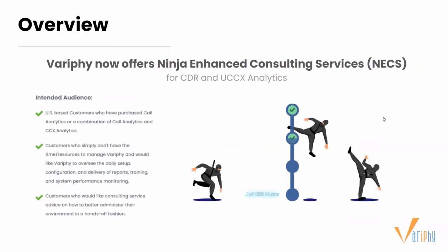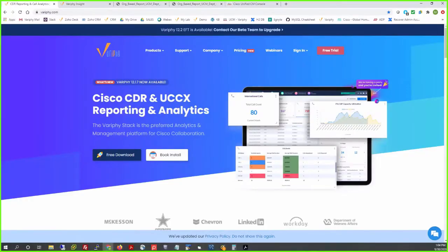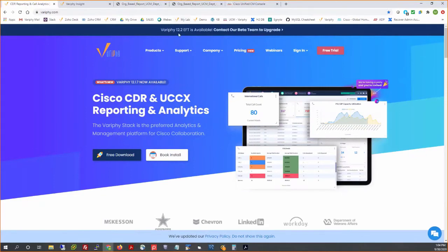Let's get the demo started. I'll pass the ball to Matt. Thank you, Dan. Everyone should be able to see my screen. Just want to make everyone aware — this morning we released Verify 12.2 EFT, so definitely reach out to us or visit our website to contact our beta team for an upgrade to 12.2 EFT, which we're very proud of.